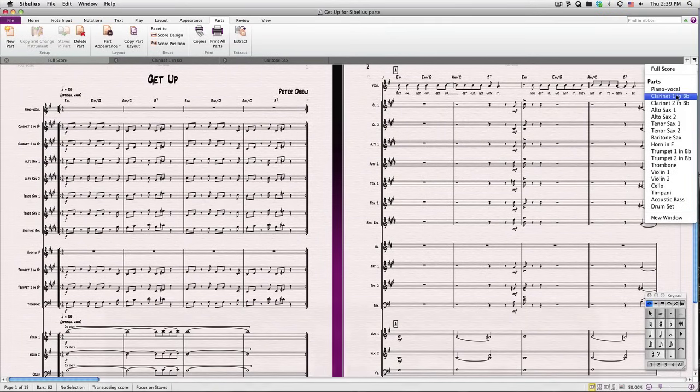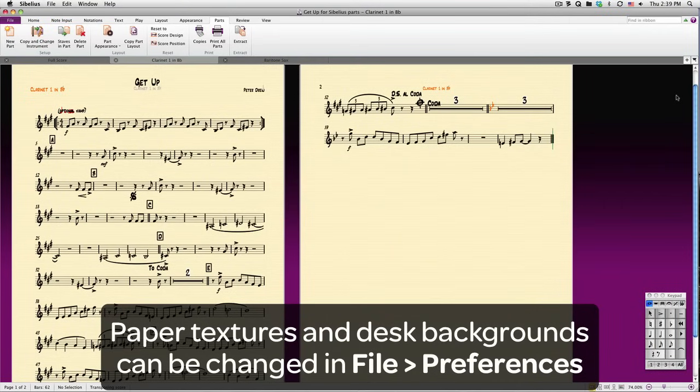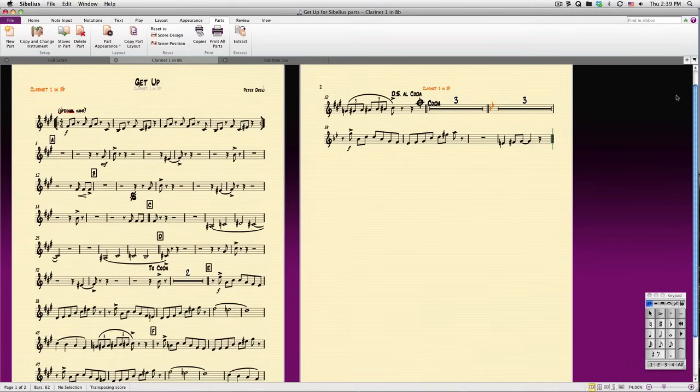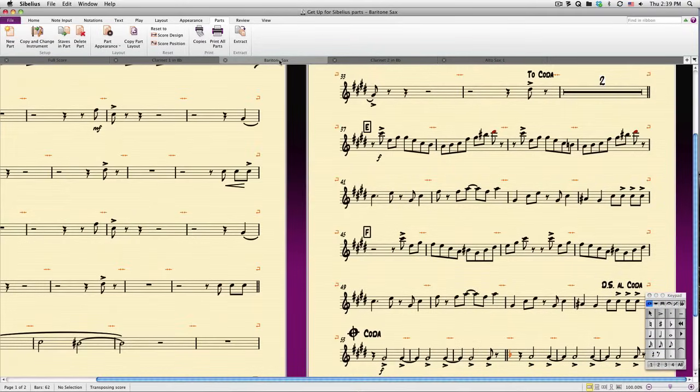Notice how the default paper texture for a part is different from that of the full score, allowing you to easily distinguish between the two. As we start opening parts, you'll notice that Sibelius creates a tab for each one of them. Click on a tab to view a part, and drag the tabs in any order you like.